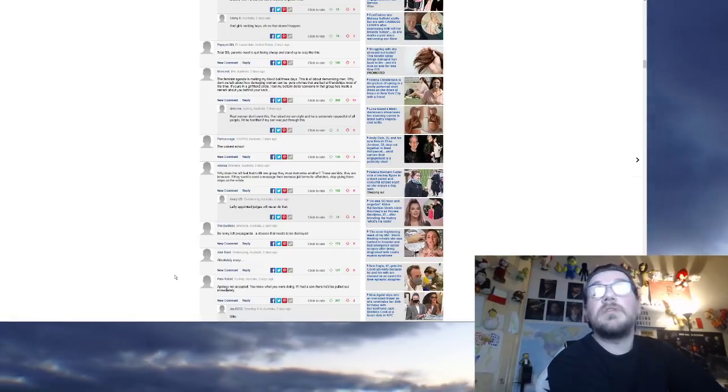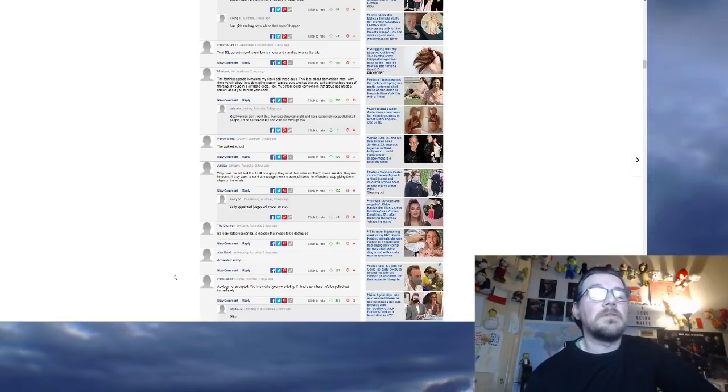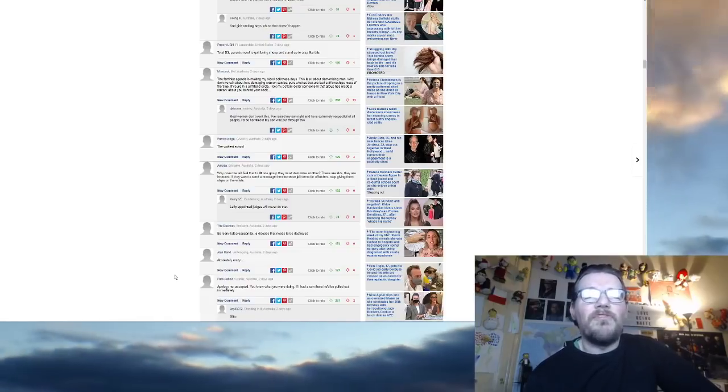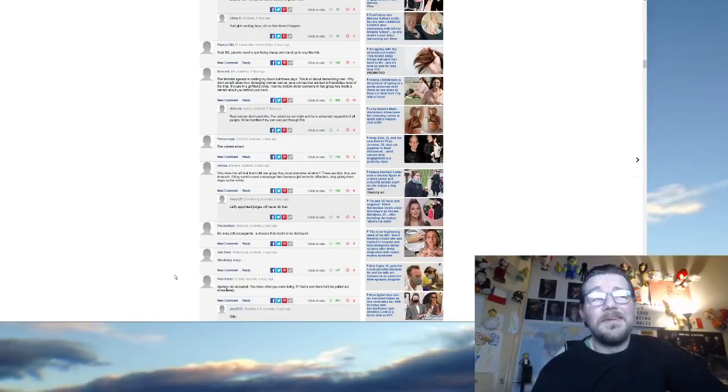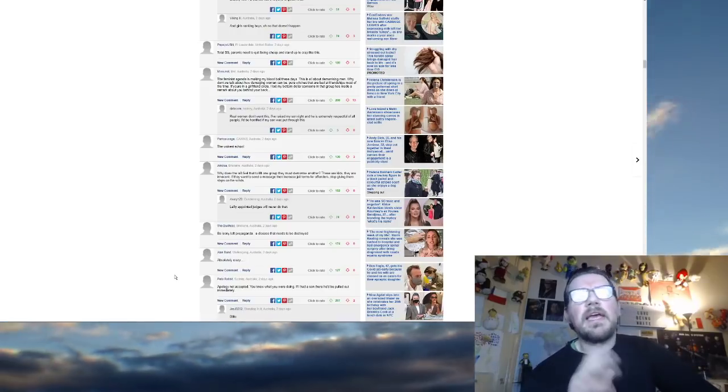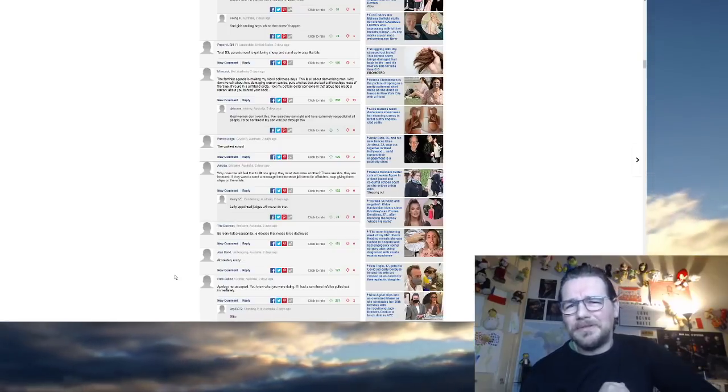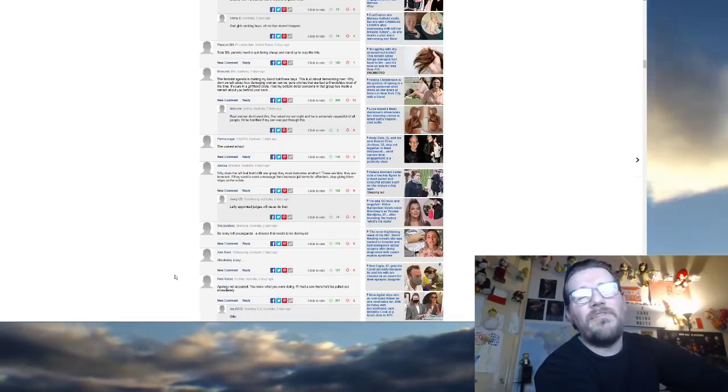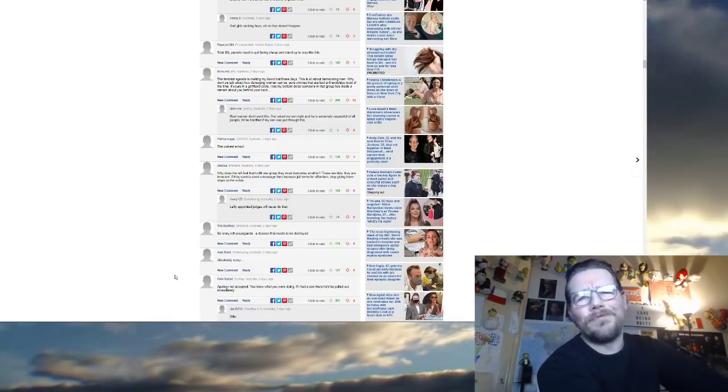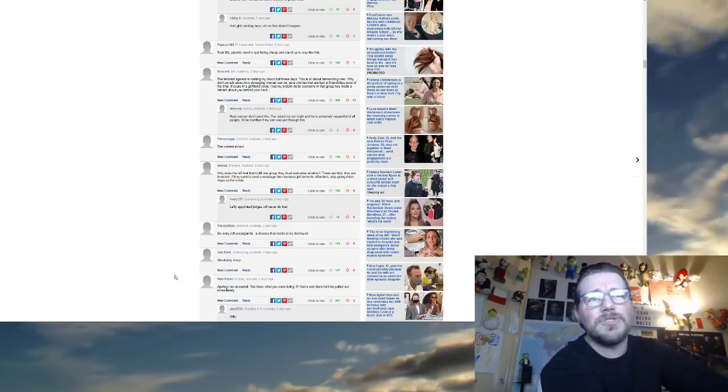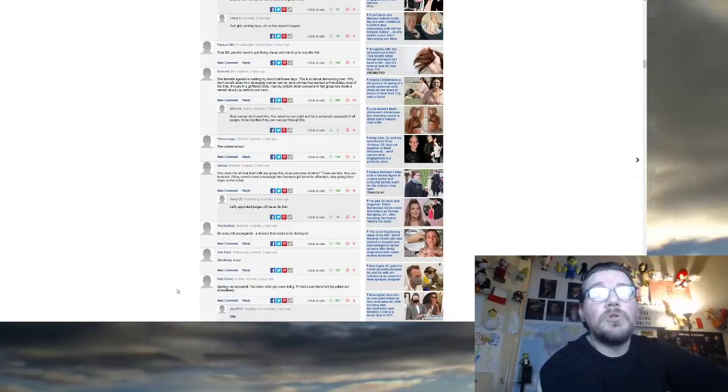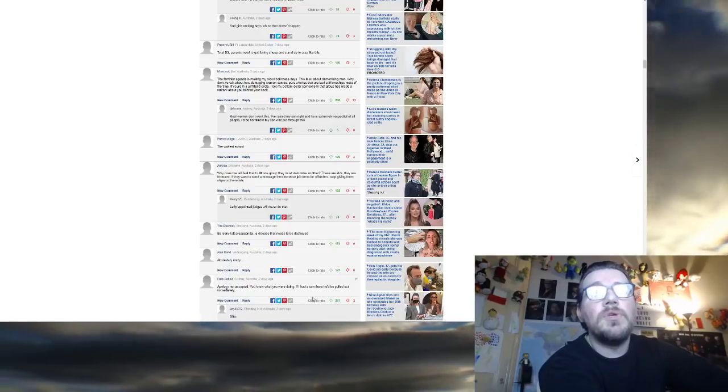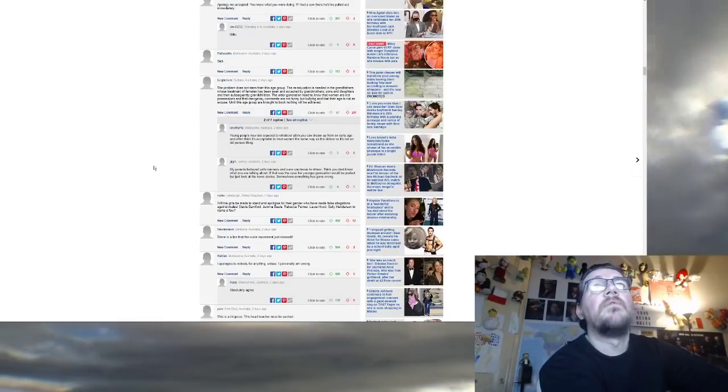Real women don't want this. I've raised my son right and he is extremely respectful of all people. Notice you said all people and not women. I'd be horrified if my son was put through this. The wokest skill. Why does the left feel that to lift one group they must demonize another? Man, they seem to think that, don't they? These are kids. They are innocent. If they want to send a message, then increase jail time for offenders. Stop giving them slaps on the wrist. B.S. Lonely left propaganda. A disease that needs to be destroyed. Absolutely crazy. Because the thing is, as well, as I said, there's a lot of women that would agree with this. Secretly with a smug little grin. That's right. Get those boys to take the knee. Oh, sorry, that's another group. Get those boys to apologize for something they didn't do.